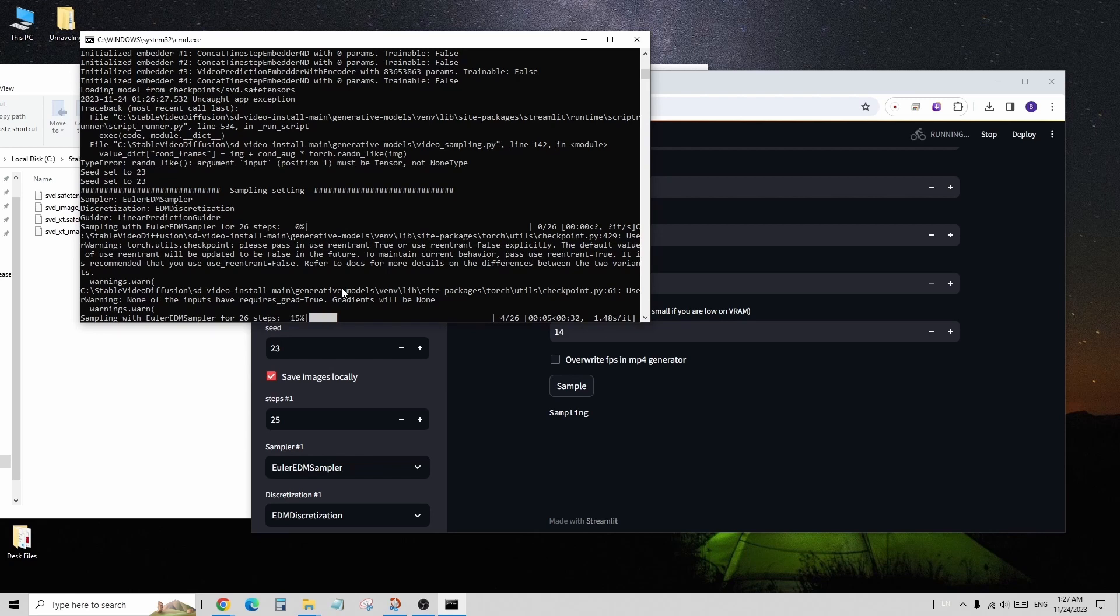However, you don't need to change many settings since the maximum video duration is only 2 to 6 seconds. With this range, you can generate a single motion or a simple animation video clip.